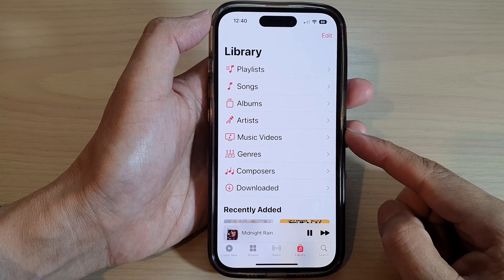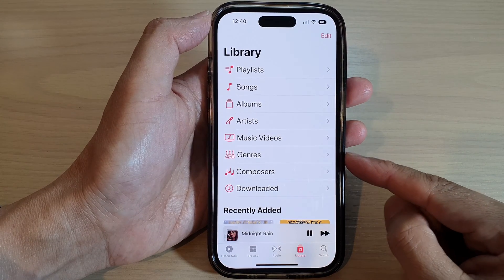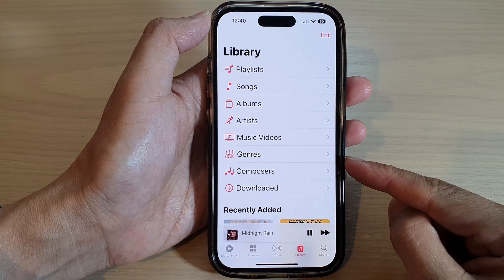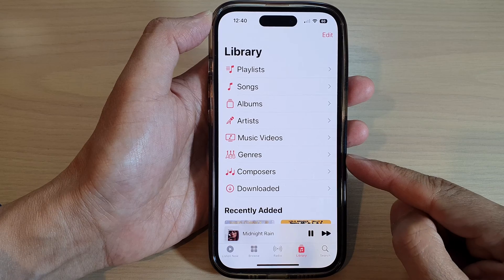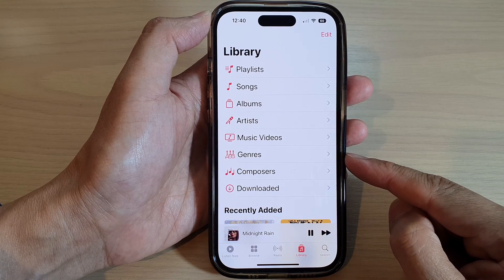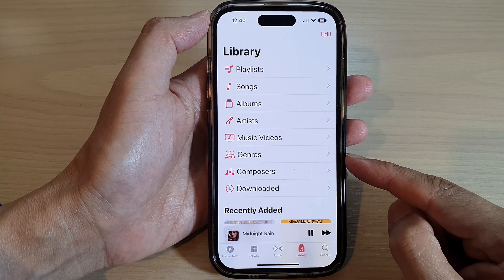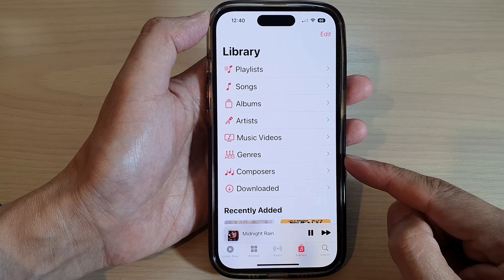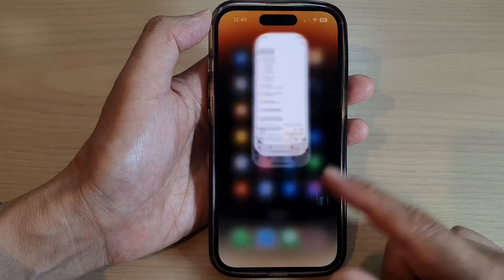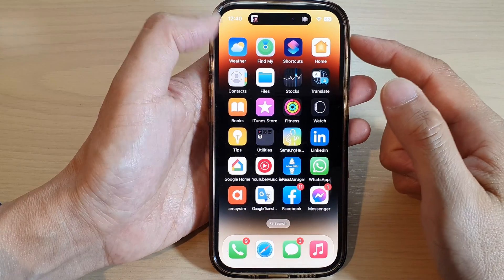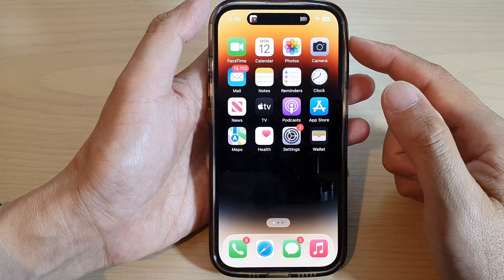In this video we're going to take a look at how you can view the full lyrics of a song in Apple Music on the iPhone 14 series. First, swipe up to go back to the home screen.